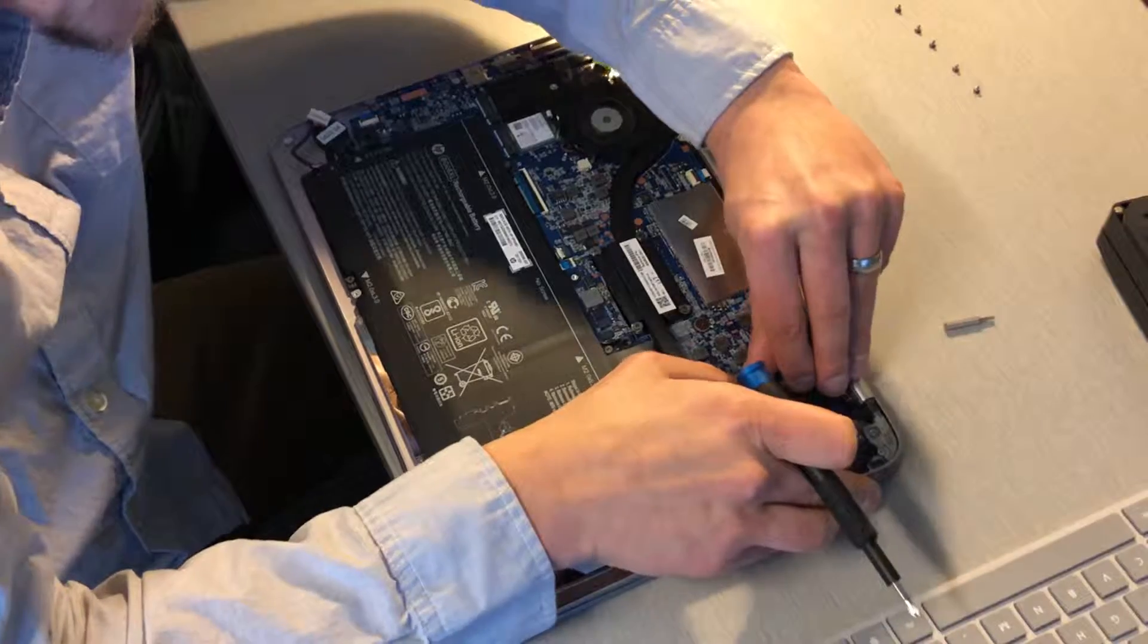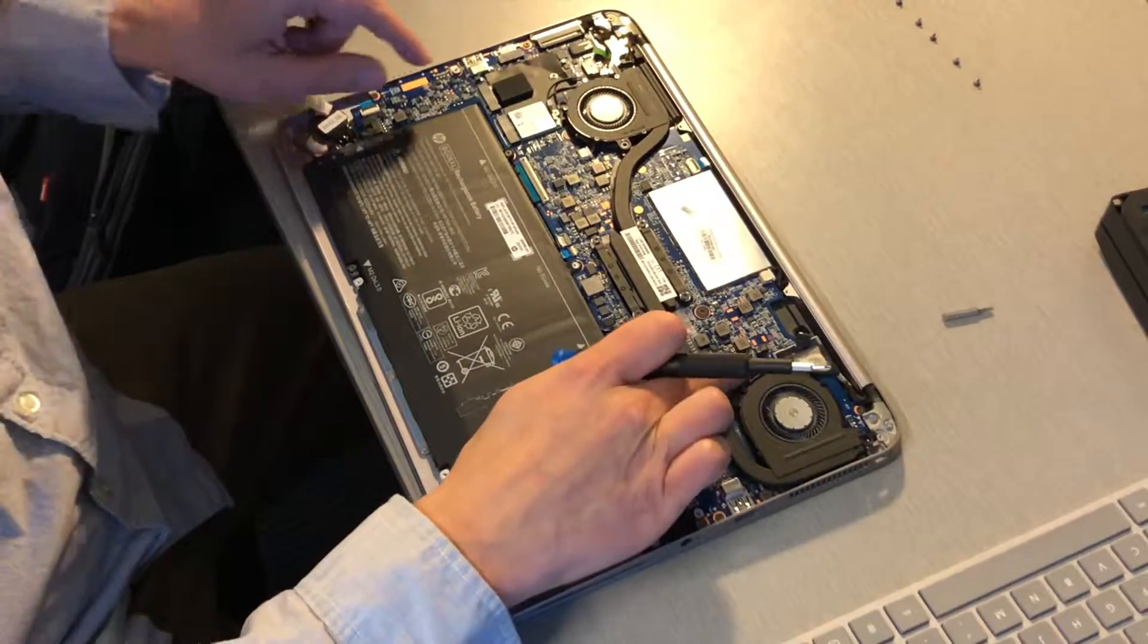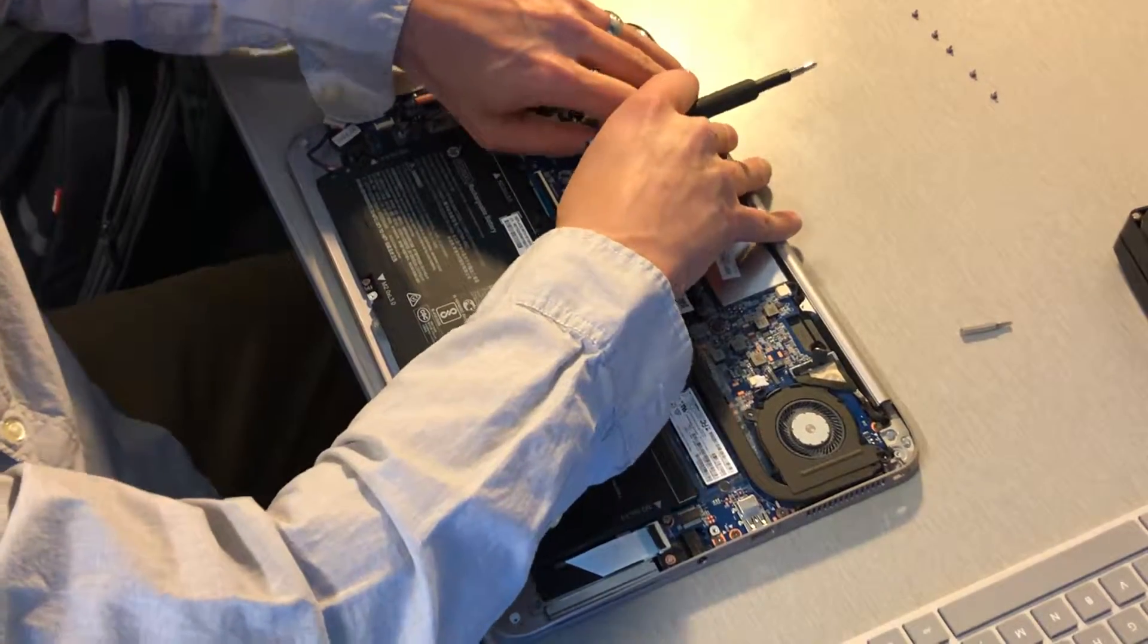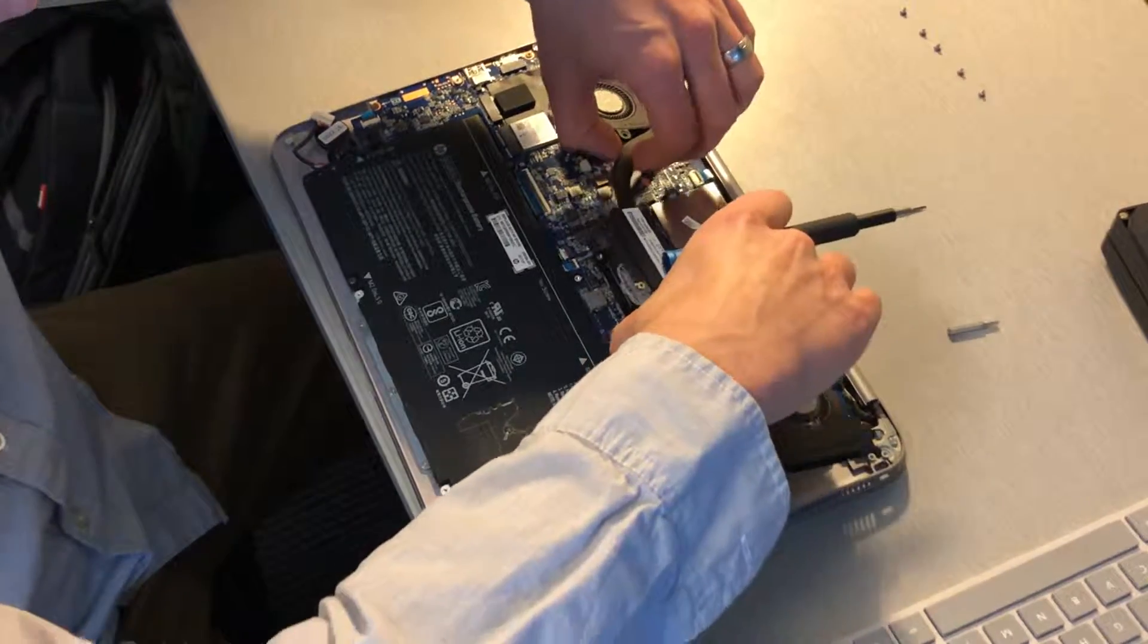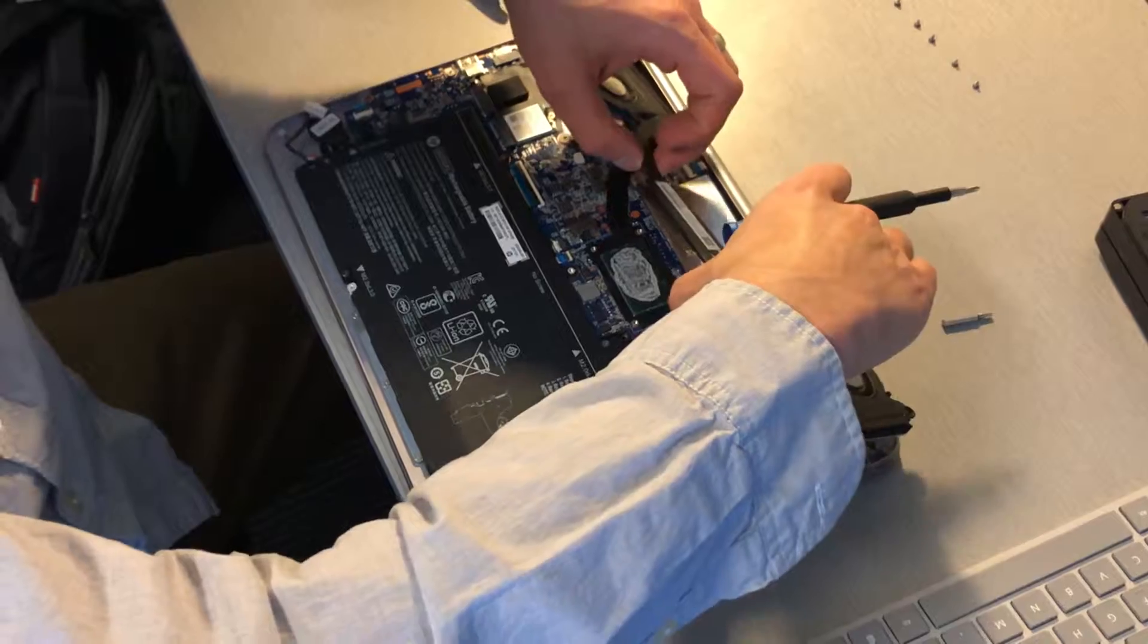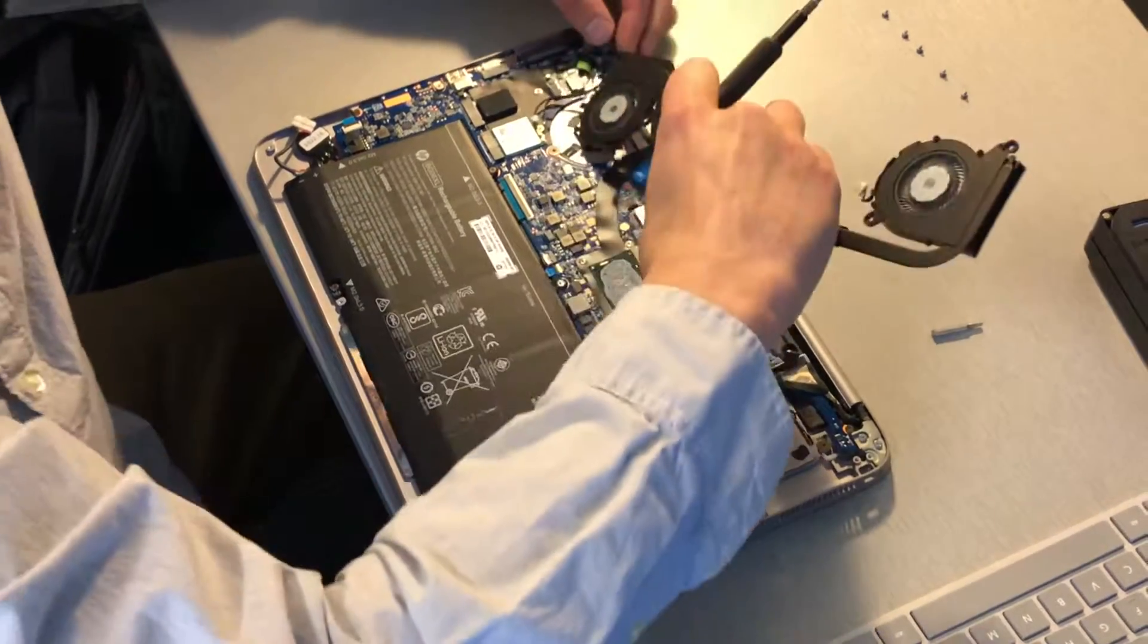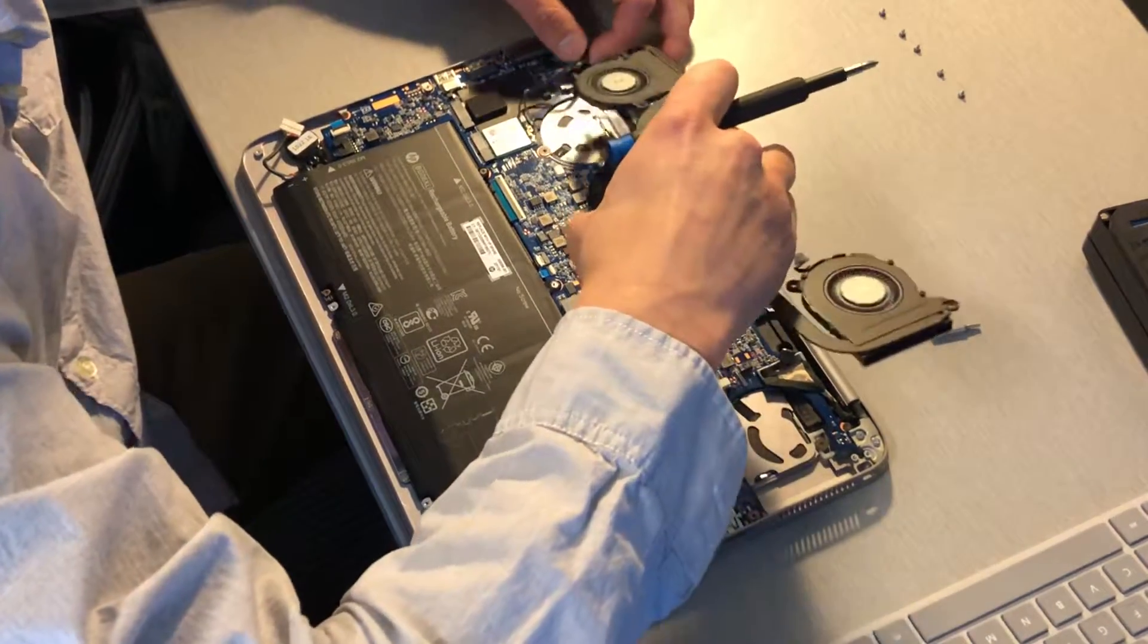Don't forget the little fan plug-ins. There's one here and the other one's over here. This should lift pretty much freely up and out. These little antenna cables are woven through.